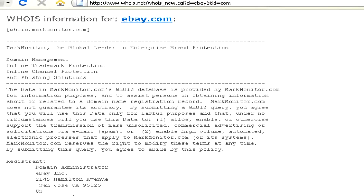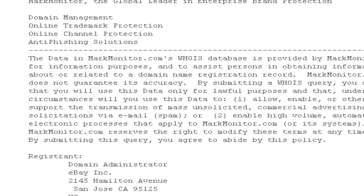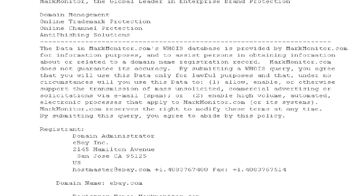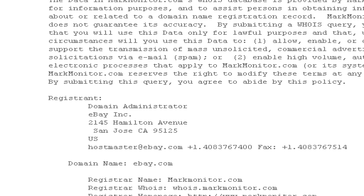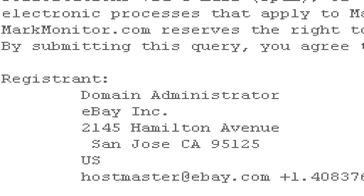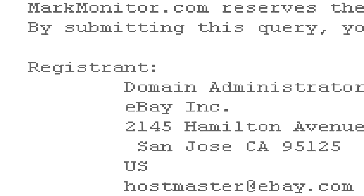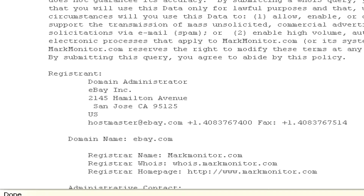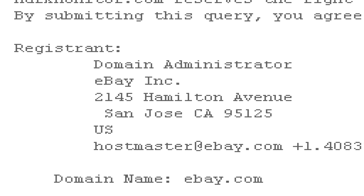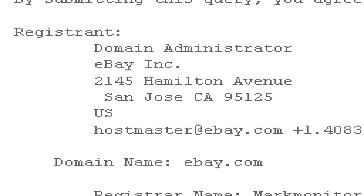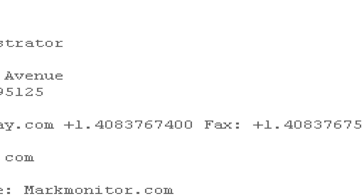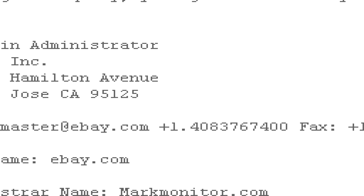Here, just scroll down and you can find lots of information about who registered the domain. Here we have the name of the company, eBay Inc., and its address in California, as well as an email address, fax number, and telephone number.